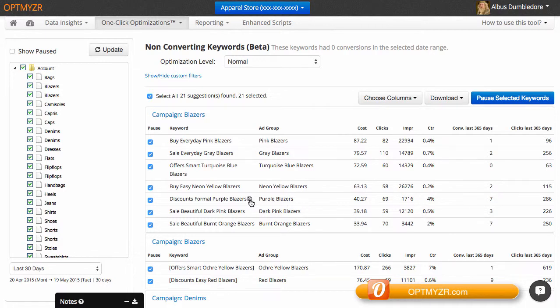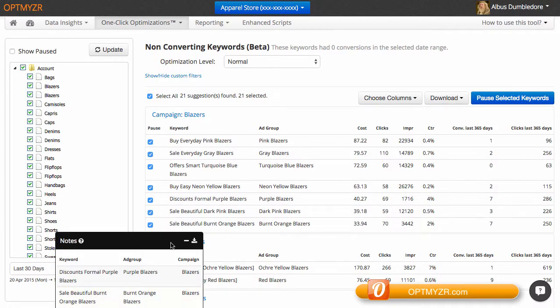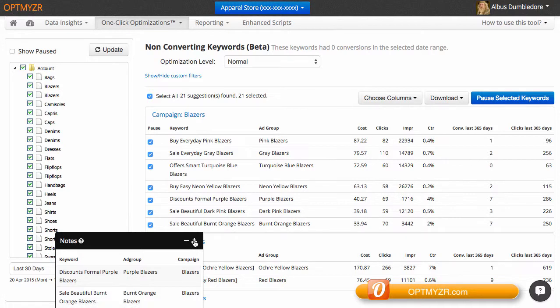You can click on this little icon right here so that the keyword will be added to your notes field and then at the end, you can download those notes. You can go investigate what happened with these keywords.